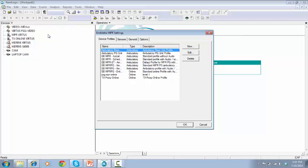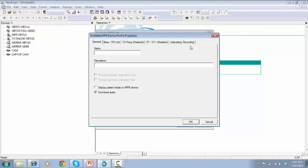Impleta NPR Settings window will pop up. On the right top corner, click on New. Device Profile Properties window will pop up. Work through each single tab. On tab General, type name for this profile.